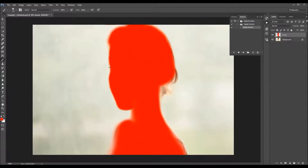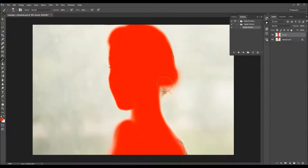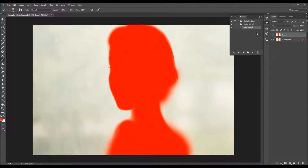If you have played the action and wish to play it again but add more areas into the focus, you still have the brush layer — you don't have to do all the brushing again. Just add the new area you wish to include, for example this area here, and then just click the Play button again.